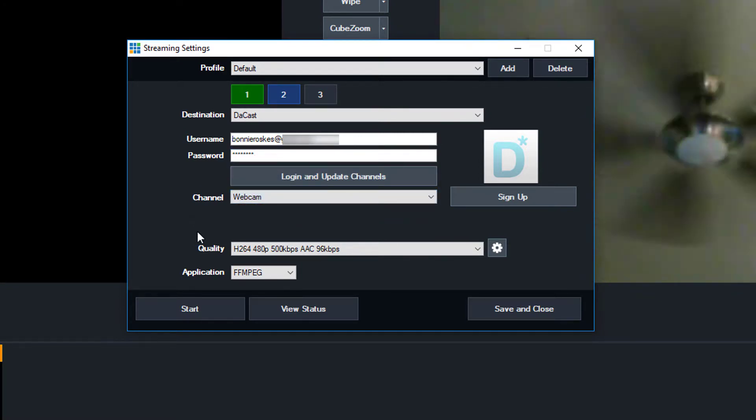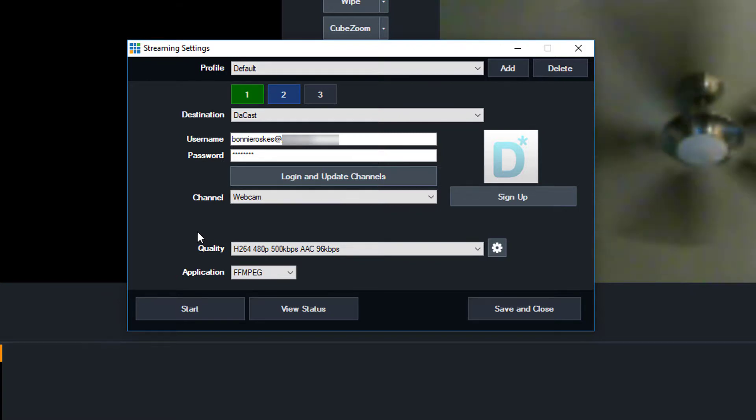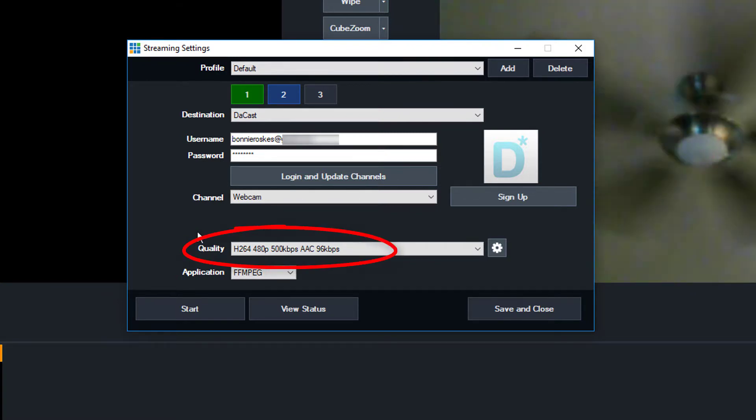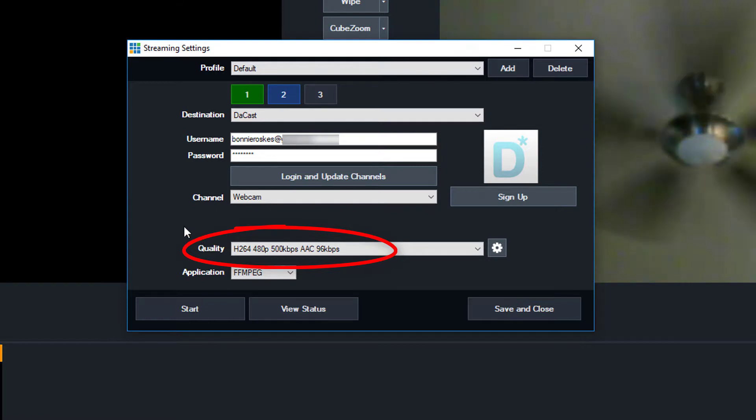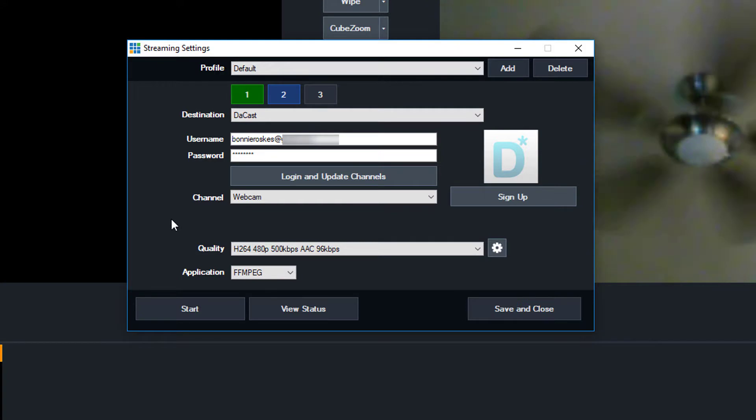Next, I need to set the streaming quality. From the drop-down, choose H.264, 480p, 500 kilobytes per second. You could choose a different video bitrate, depending on your internet connection, which I'll explain later.